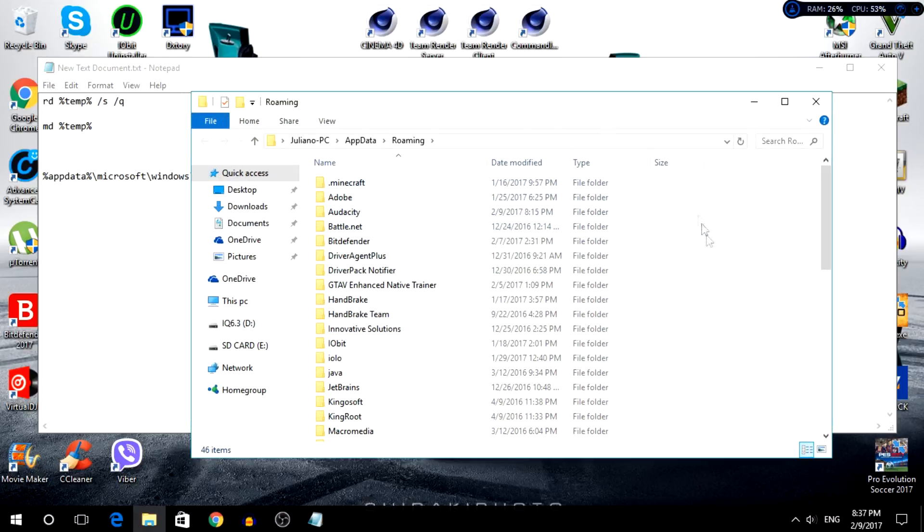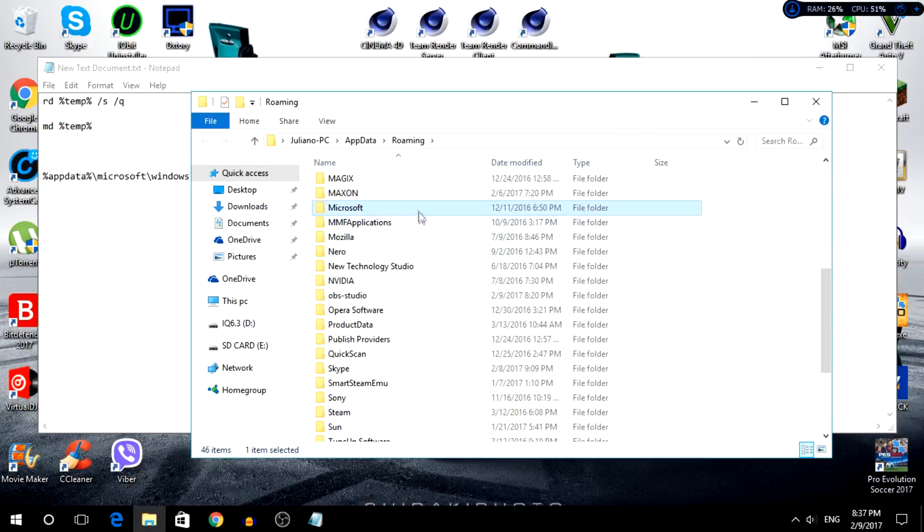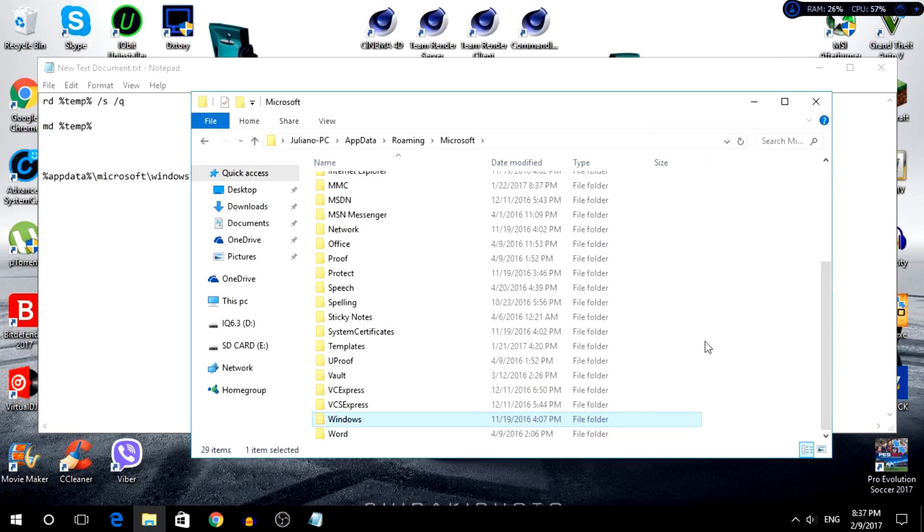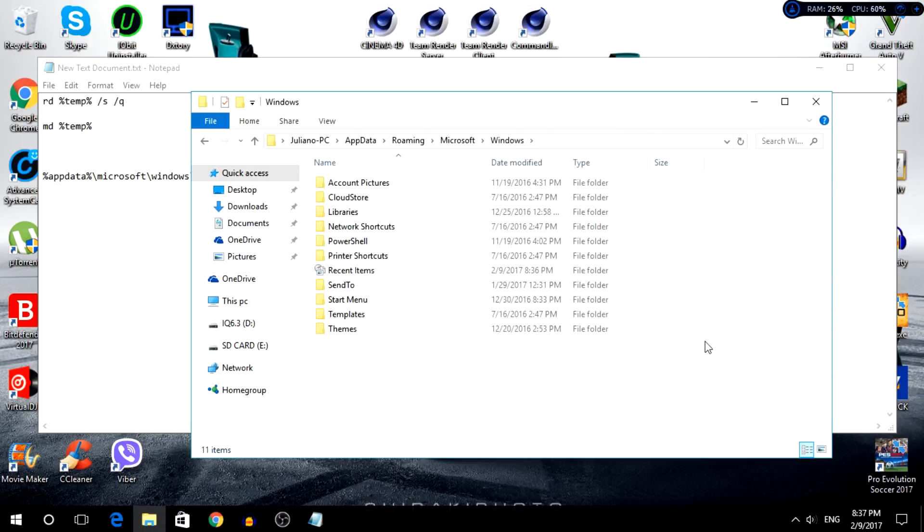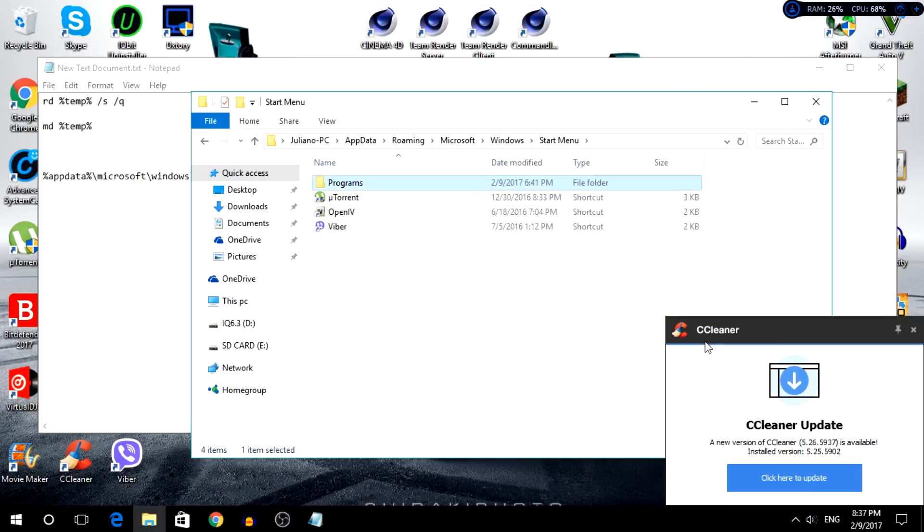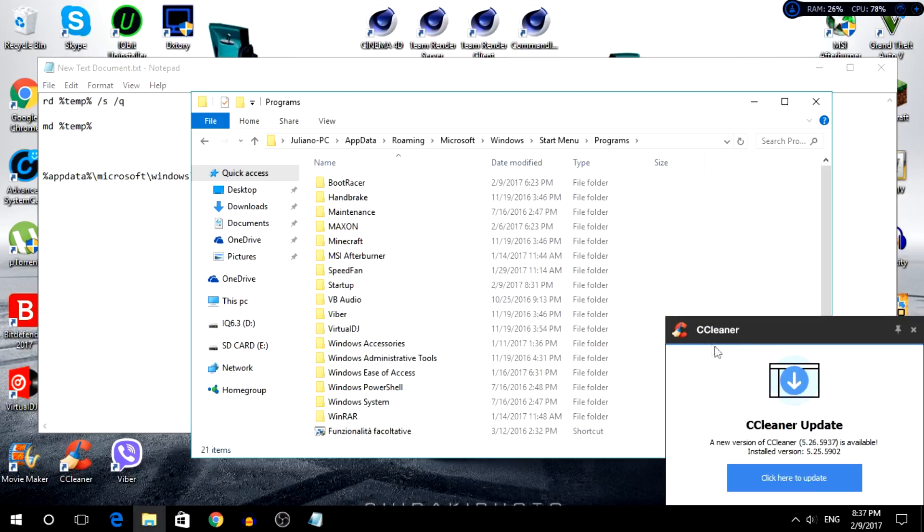So right now I'm going to go to Microsoft, Windows, Start Menu, Programs. I'm going to update, don't worry.